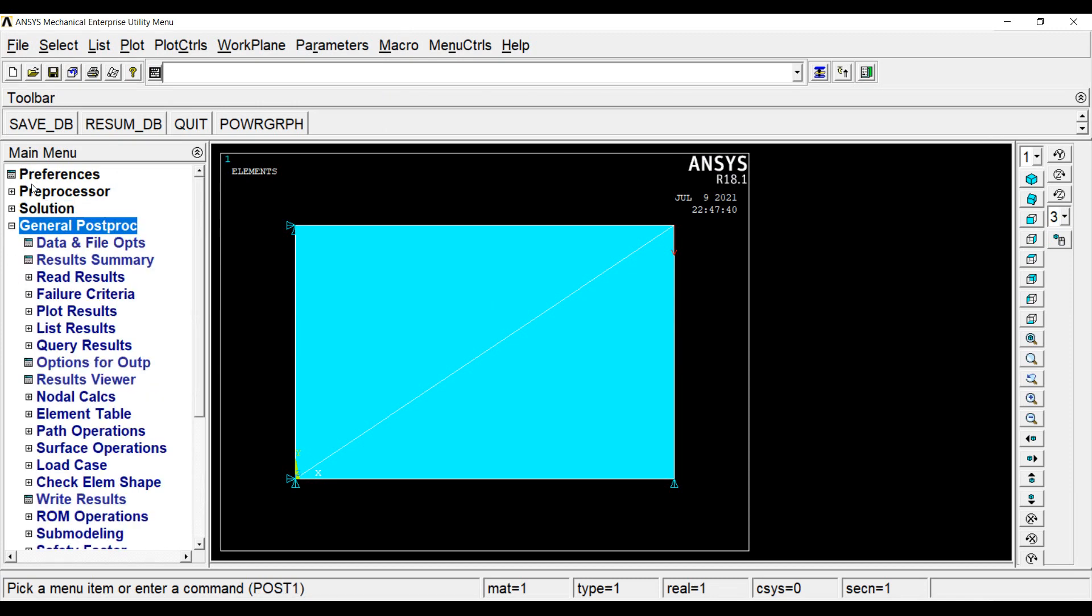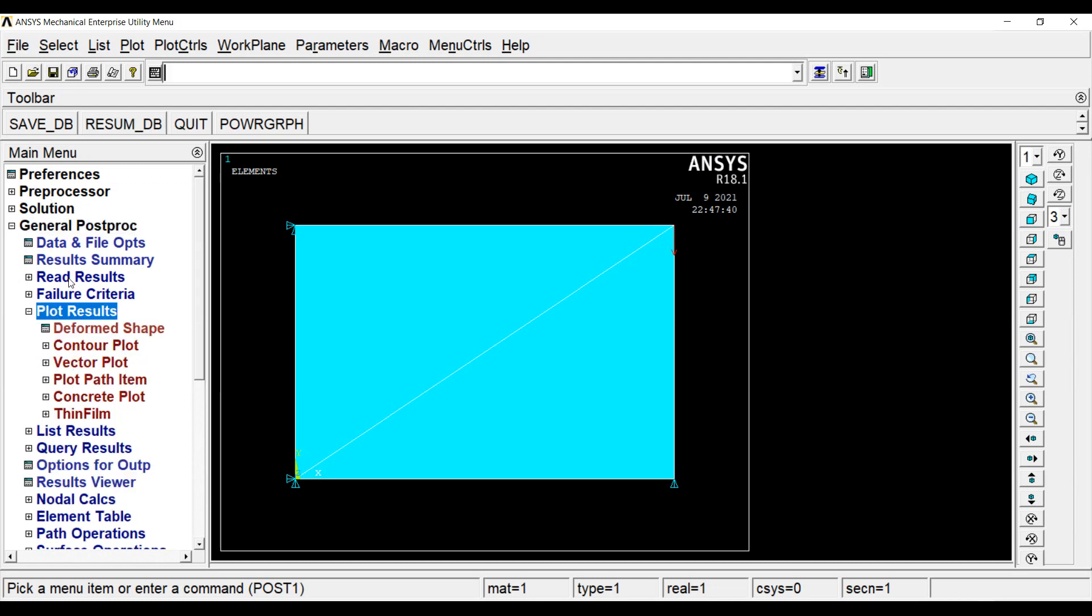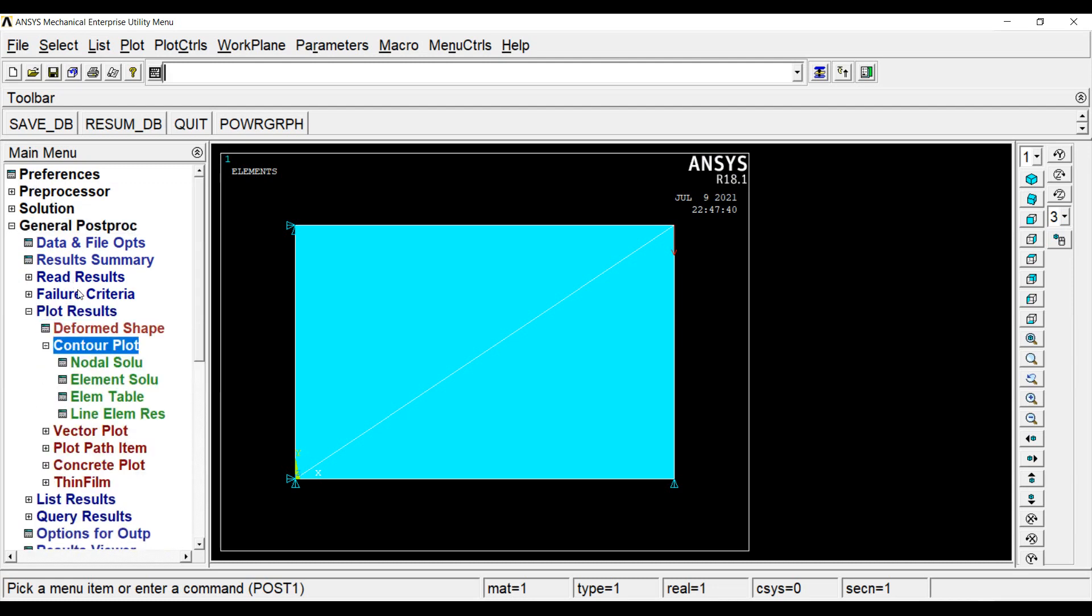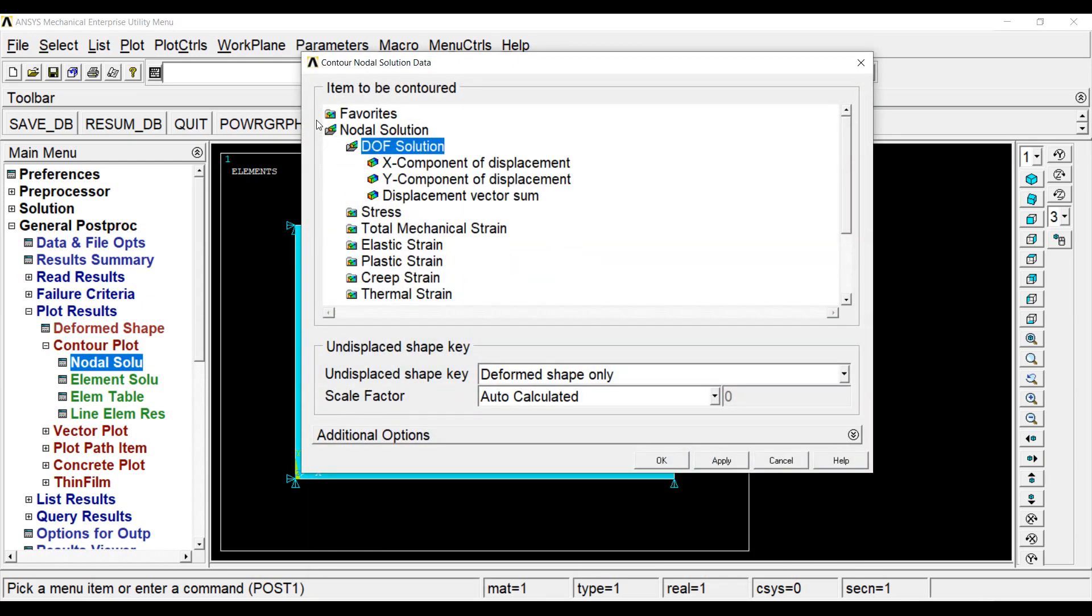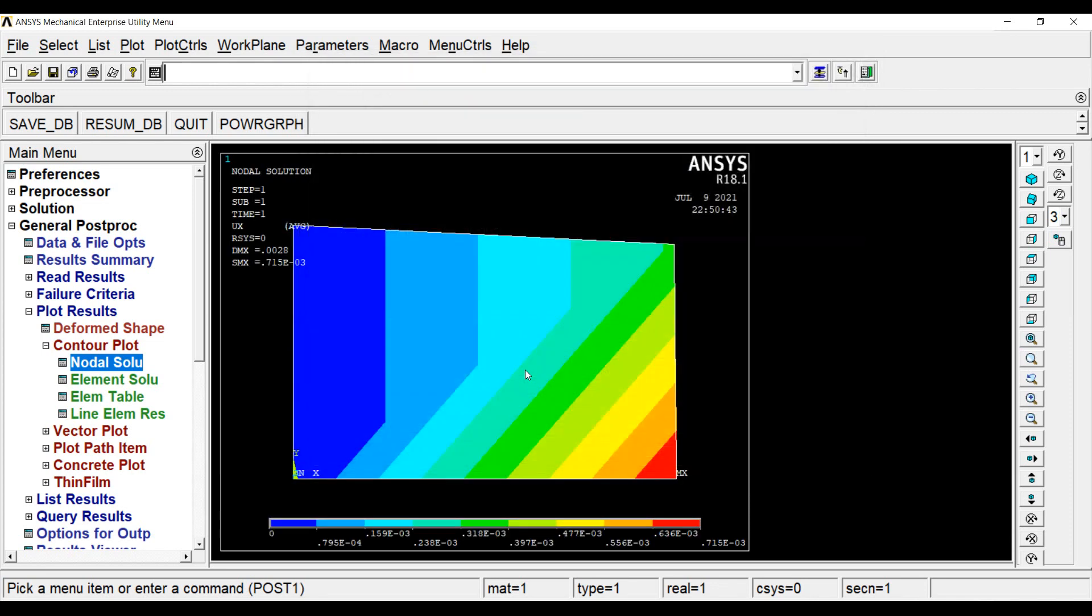Next, I will go to general post processing which will give me my solutions. I will go to plot results, contour plot, nodal solution, DOF solution. I want to see individually my displacement values, so it will be easier for me to compare. I will go to x component of displacement, OK. Here, you can see the value is 0.715 into 10 raised to minus 3. This is in mm and I obtained the value as 7.147 into 10 raised to minus 5 centimeter by FEA solution. So it is very very close.